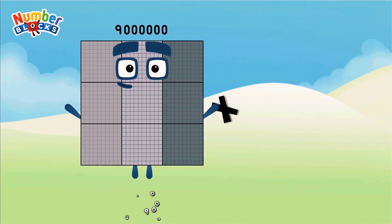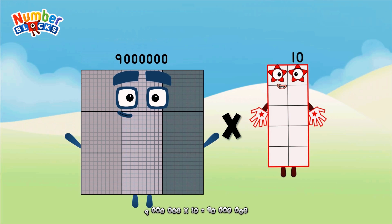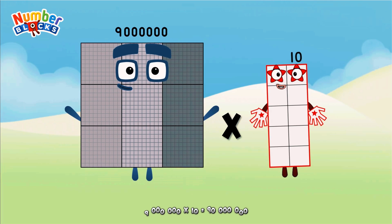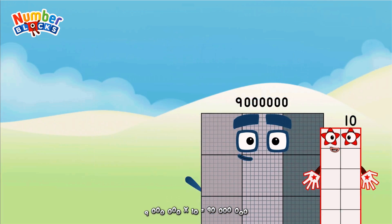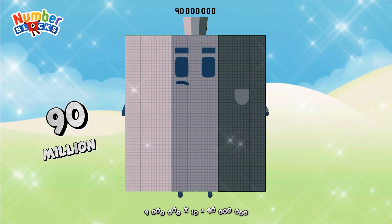Nine million, multiplicated by 10, equals ninety million.